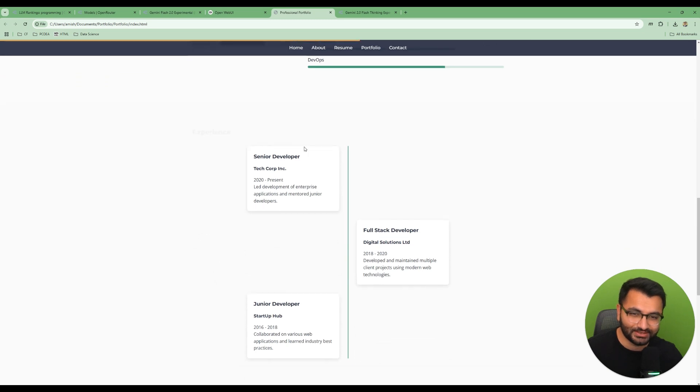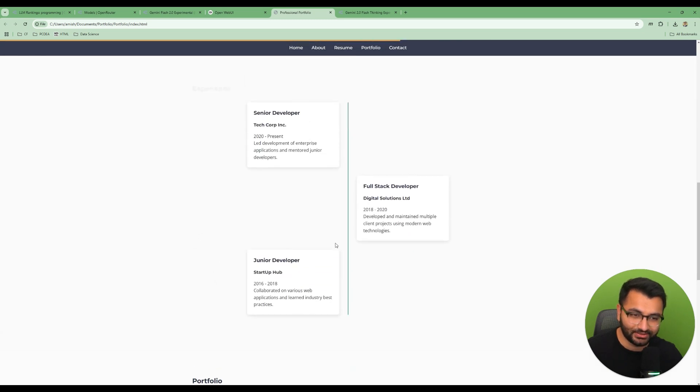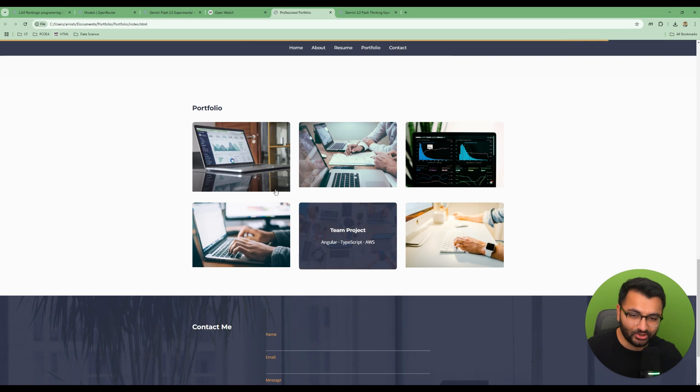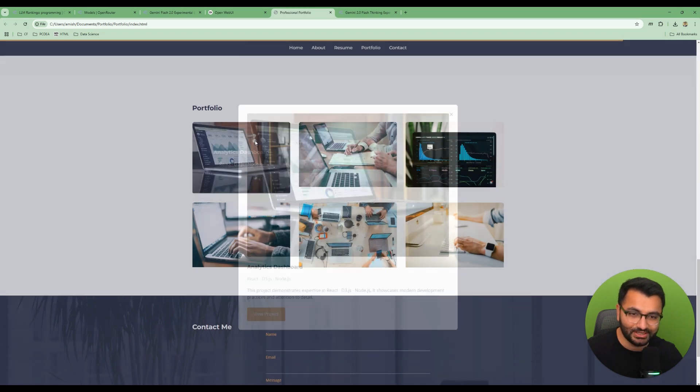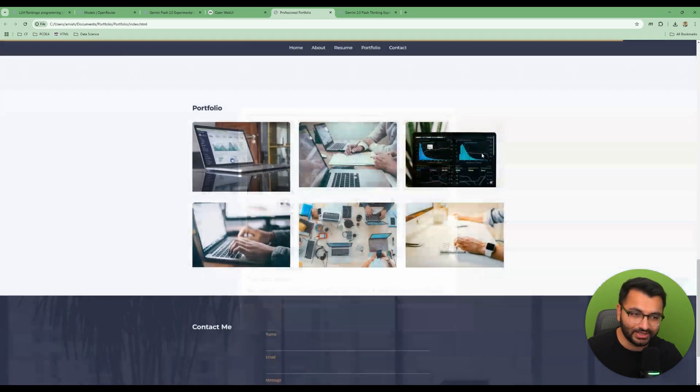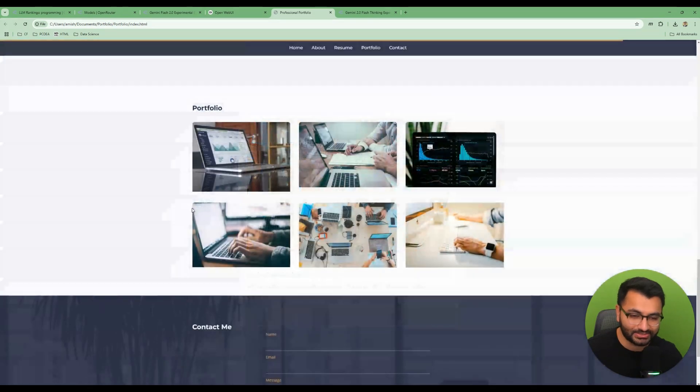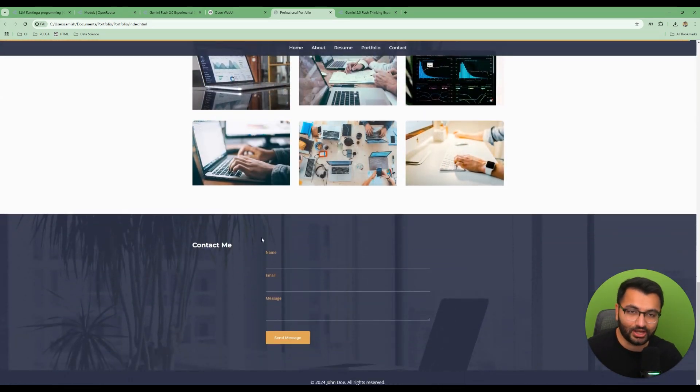So, here it created a John Doe FullStack Developer website. There's an About Me section. If I scroll down, there's a full timeline of their experience. I can scroll down some more and I have a portfolio section. I can click on any of the projects and get some more insights into the projects as well. And there's a Contact Me page.